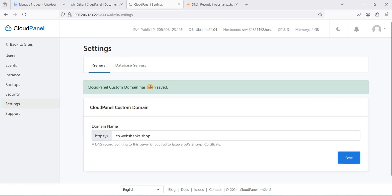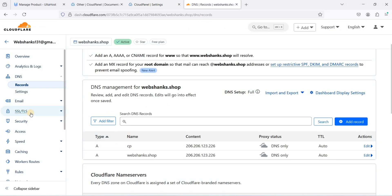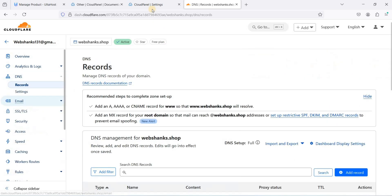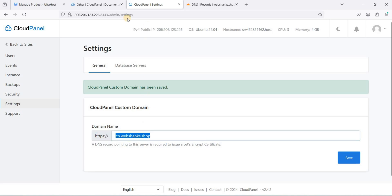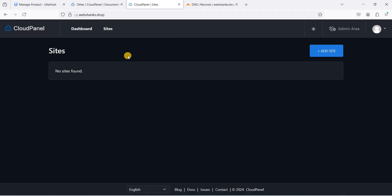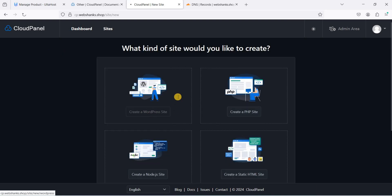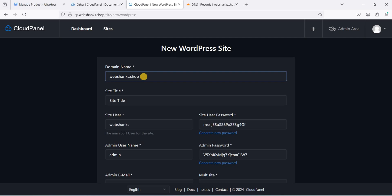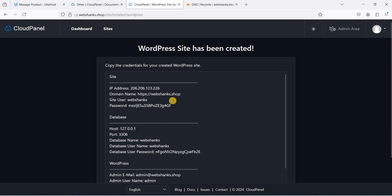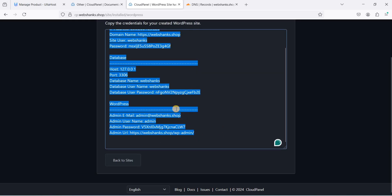If you are using Cloudflare, go to SSL/TLS and set the encryption mode to Full. Then access CloudPanel using the custom domain. Now let's add a WordPress site — go to Add Site, click Create WordPress Site. I'll use webshanks.shop as the domain — this will be the first WP on Ubuntu 24.04. Click Create.